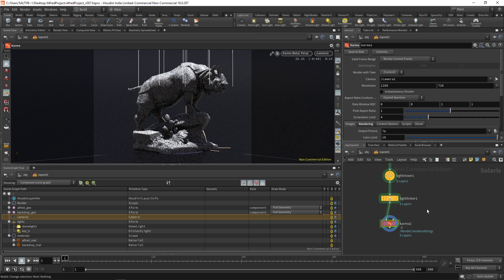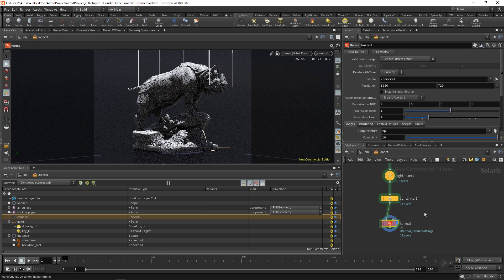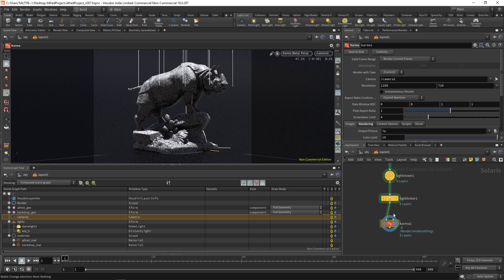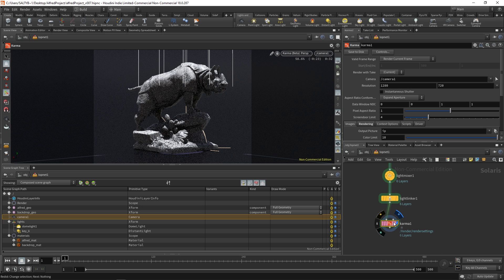I think by now Alfred's just about ready for his big blockbuster debut. And so that means we need to render. But we're a little bit noisy as you can see. So let's talk about these Karma settings and what's happening. It's actually a lot more straightforward on this node than it is on the mantra node in my opinion.